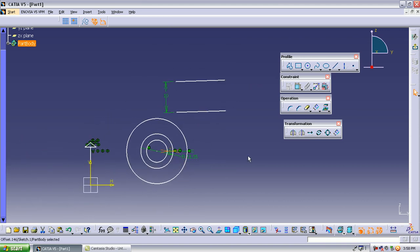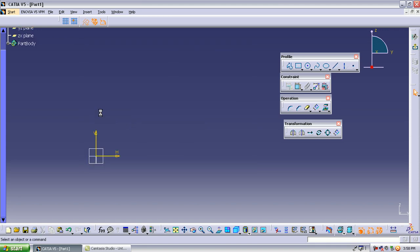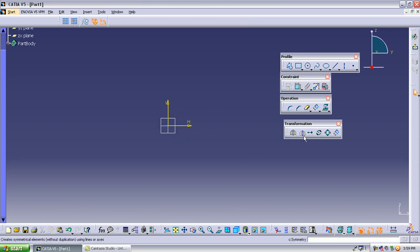We have now completed the sketcher module. In the sketcher, first we drew the rough profile geometry, then applied constraints and dimensions, and finally made small modifications using the operations toolbar. There are some more important operations in the sketcher that are mostly used for very large geometries. One key example involves placing small circles around a large circle.